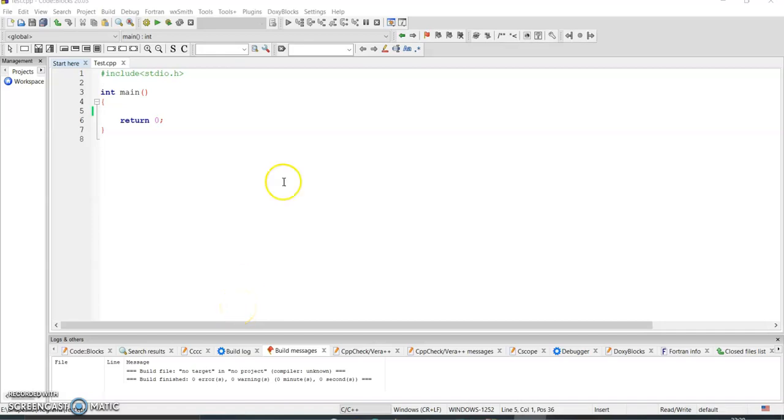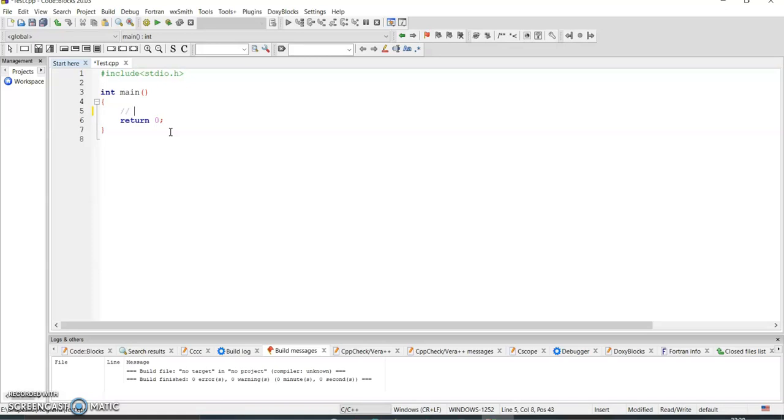Welcome back. In the previous session we already discussed about loops - while loop, for loop, and do-while loop. Now we're going to see a very simple program using the loop: sum of the digits.